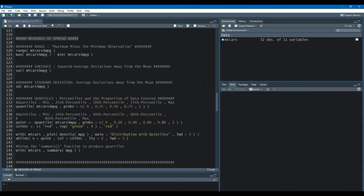Hi everyone, welcome back to our part 2 tutorial video on simple statistics. In this video we'll be covering measures of spread and graphically displaying descriptive statistics in the forms of graphs, charts, and distributions.